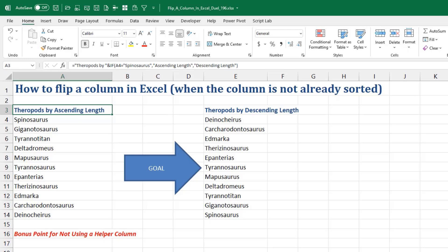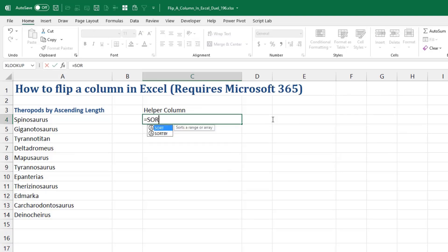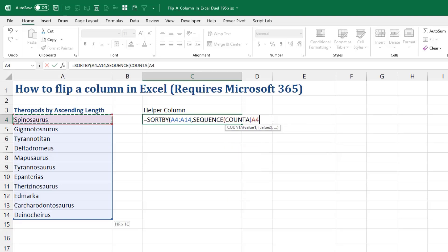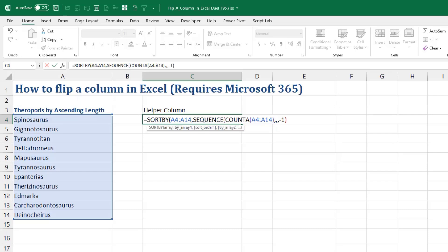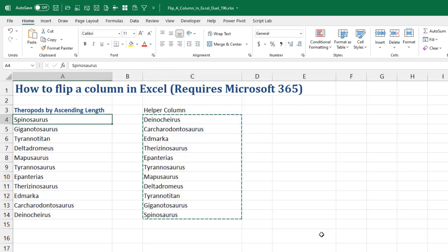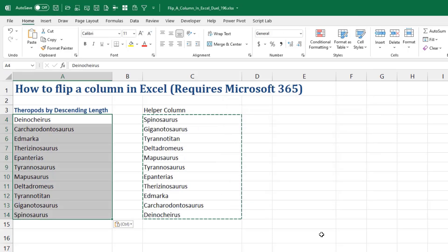I'm going to throw in a bonus point for the fewest number of helper columns. Our goal is Spinosaurus goes from the top to the bottom. My method is going to be SORTBY — a new function in Microsoft 365. Here's the array we want to sort. We want to turn it upside down, so I'll do that by creating a SEQUENCE in reverse. I'll use COUNTA of that range for the row count, leave columns blank for one, leave start blank for one, and then step negative one, which generates a sequence in reverse. Spinosaurus moves from the top and comes out at the bottom. Select the whole thing, Control-C, then Alt-E-S-V to paste special values. That's my method one.